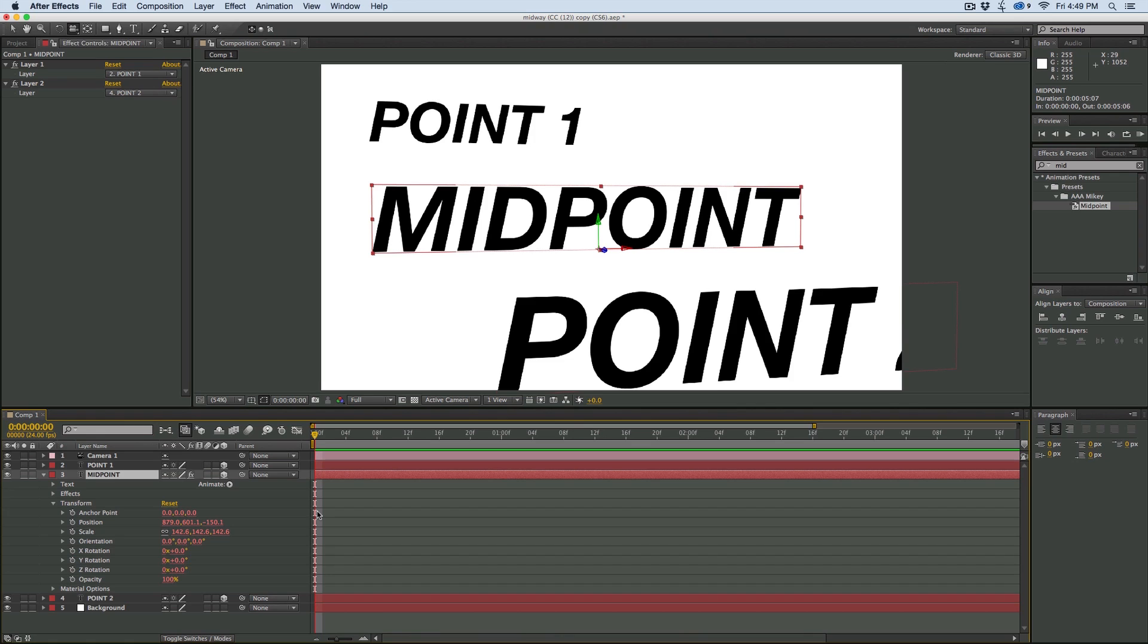And just, again, it's over at cinemaspice.net. There's a link in the description where you can go and download it for free. Thank you so much.